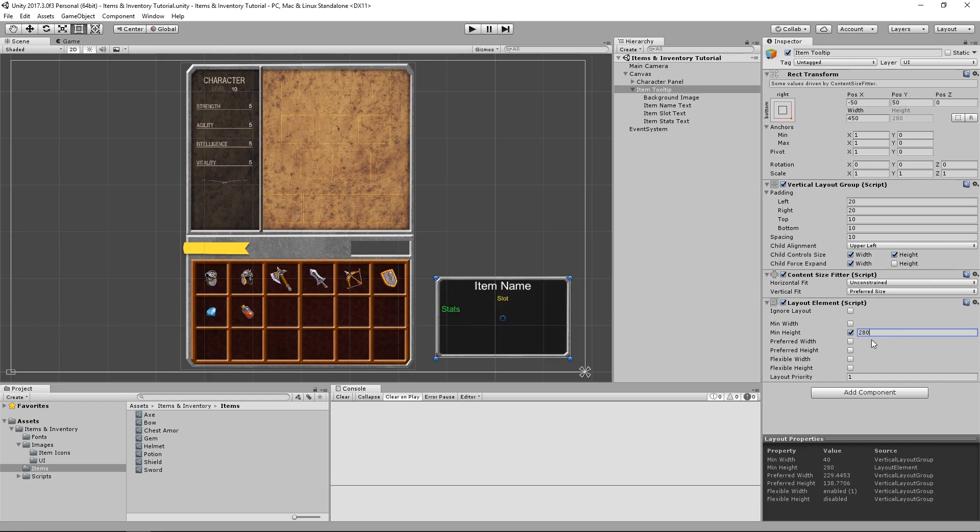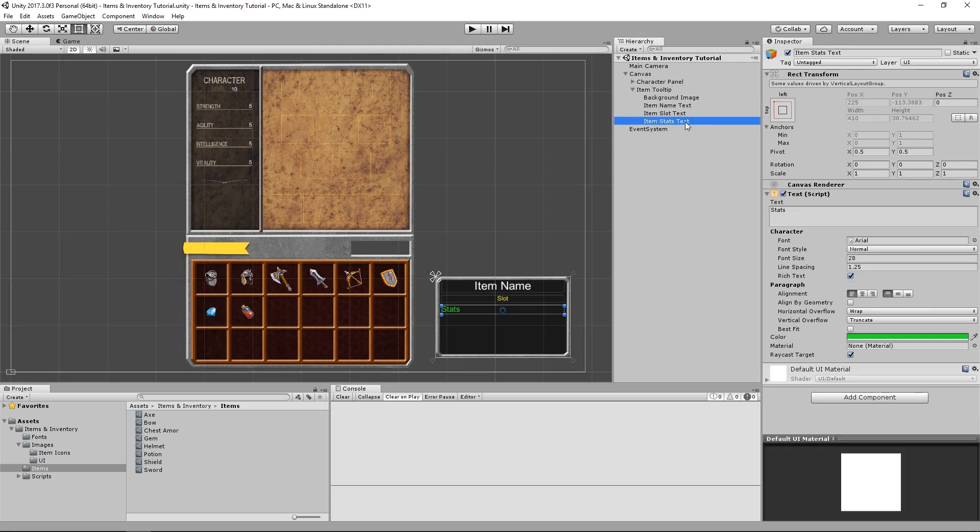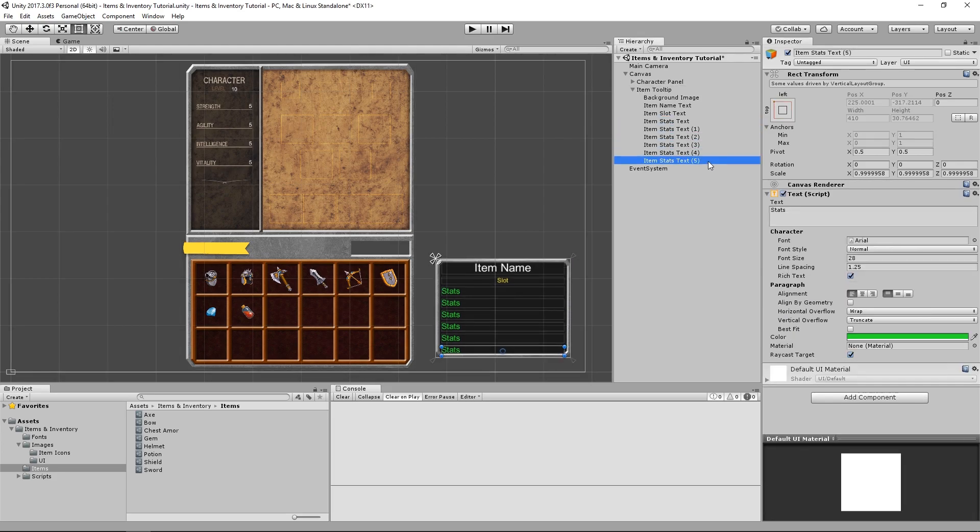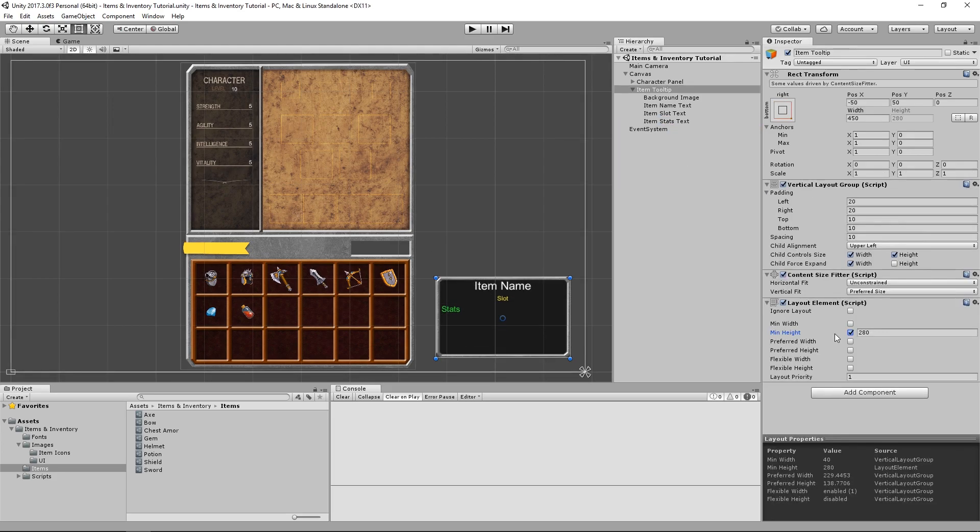Once again, you can set this value to whatever you think looks good. So by editing only the minimum height, we still allow the object to grow in size to fit all of its children, but its height will never go lower than this.